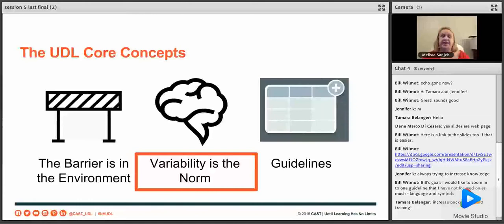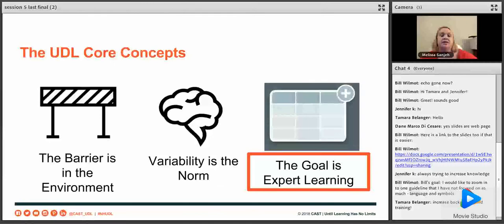The UDL guidelines — the goal of all the things we do with the CAST UDL guidelines — is in service of expert learning. The goal of UDL is to develop expert learners.